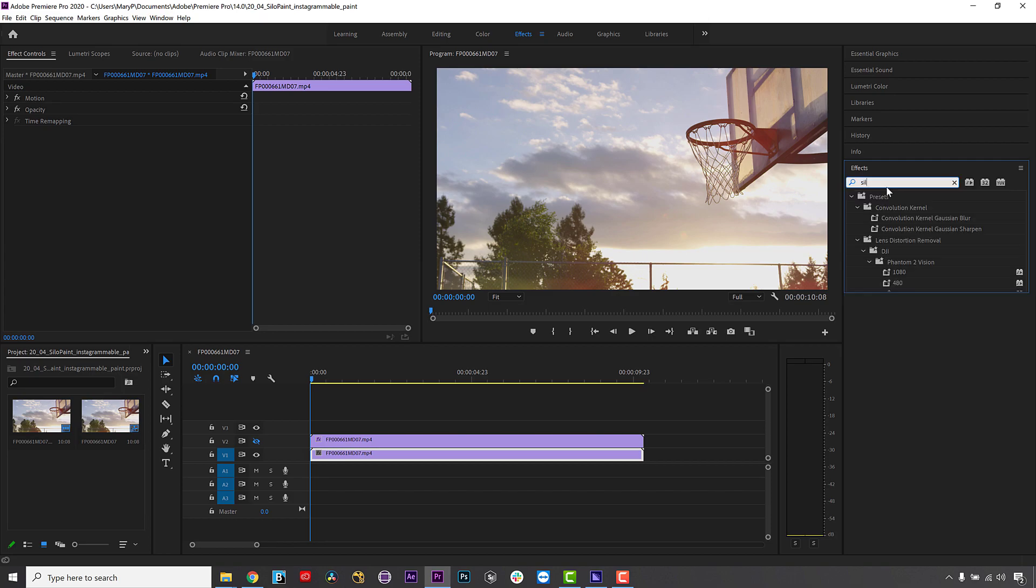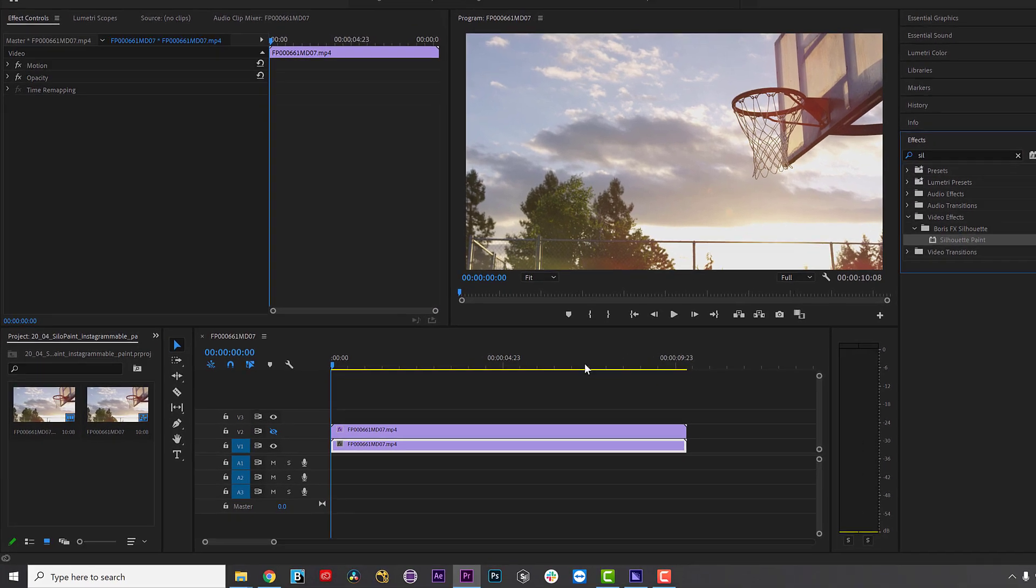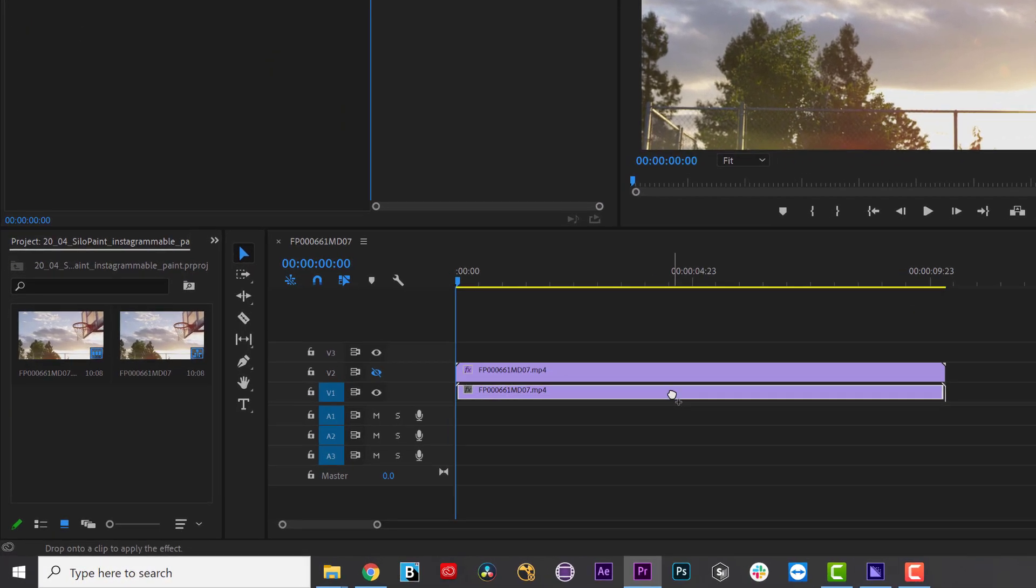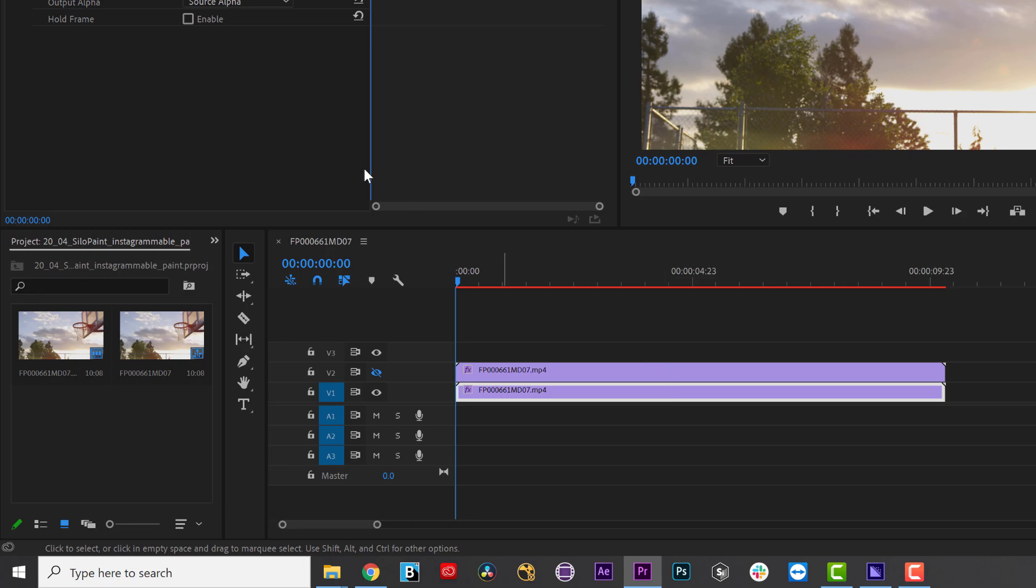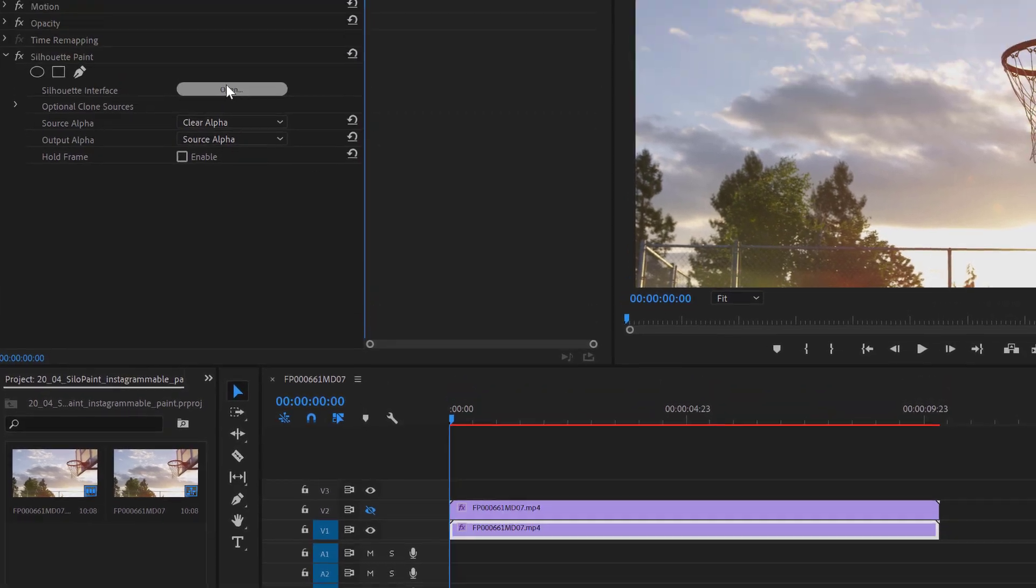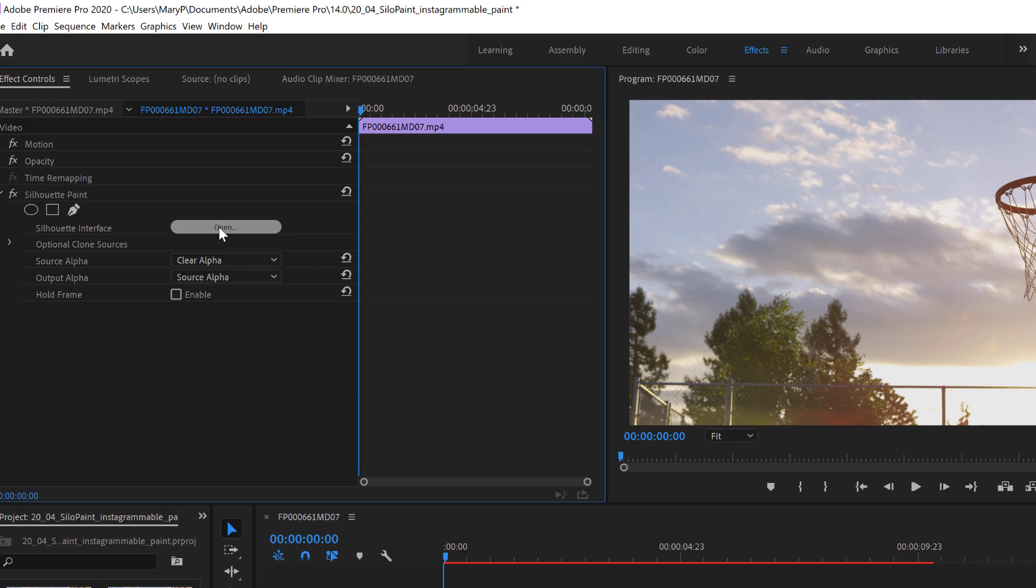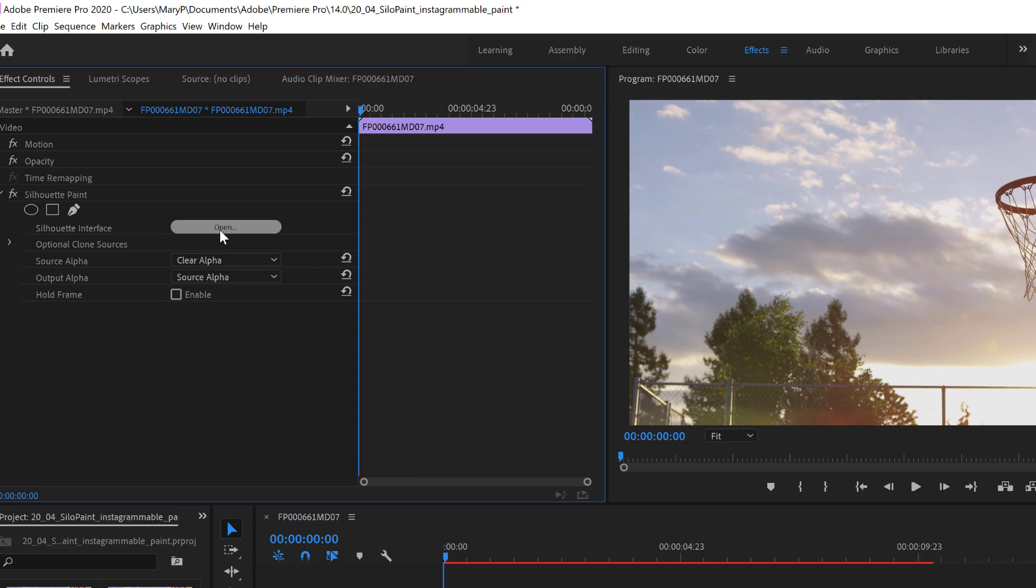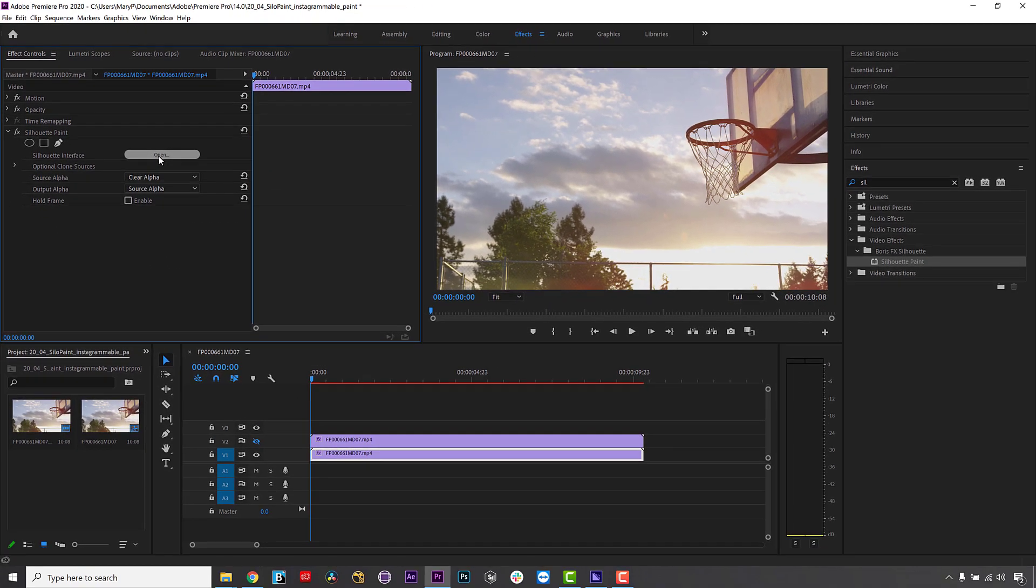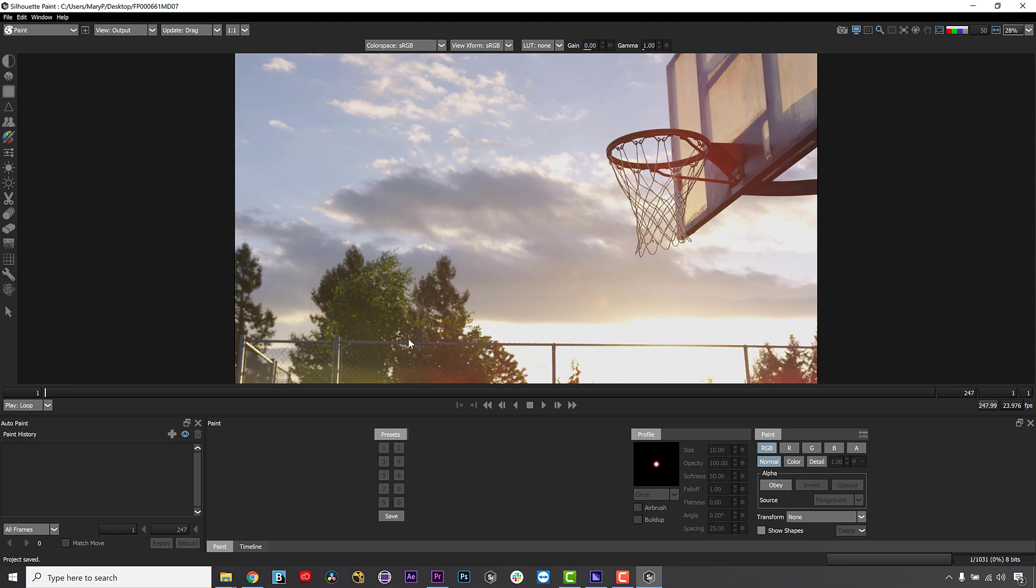The workflow is really easy. Drag and drop Silhouette Paint onto your clip in the host of your choice. Adobe After Effects, Premiere, Nuke, and Fusion are all supported. And click the Launch Silhouette Interface button. Silhouette Paint will now read directly off your timeline.